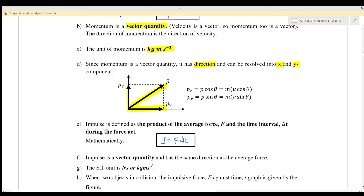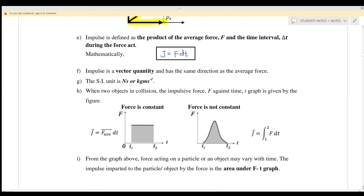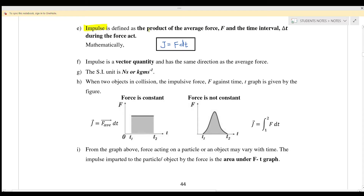Impulse is defined as the product of the average force and the time interval, so the equation is J equals F·Δt. Impulse is also a vector quantity and the unit is Newton·second, which is equivalent to kg meter per second. When two objects collide, we consider the impulsive force against time on a force-versus-time graph.